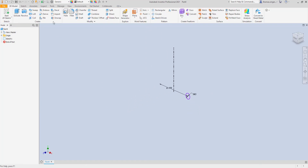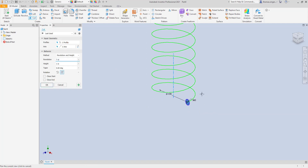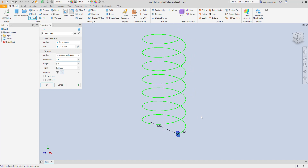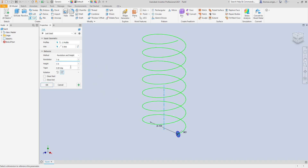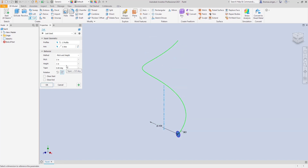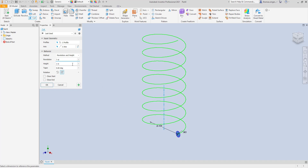The coil command is easy to use. The software has become more intelligent about automatically selecting center lines and profiles — you don't have to do as much pre-selection. There are basically three methods of creating a helix: pitch and revolution, where pitch is the distance between one peak to the next and revolutions are how many turns; revolution and overall height, which is the number of turns and the height of the object; or pitch and height, which is the distance between peaks and the height. Most people use revolutions and height because that's the data they typically have.